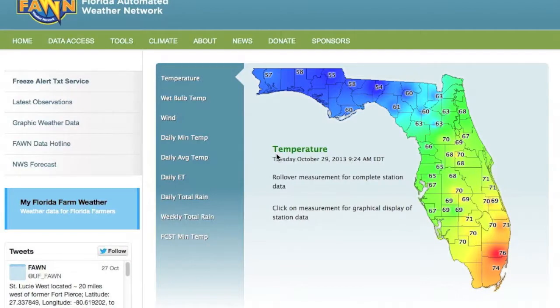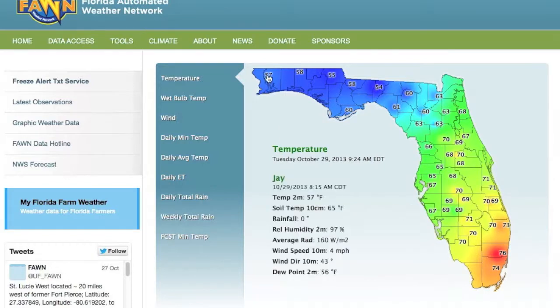On the map of Florida there is a FAWN weather station located at each number, and the number represents the current temperature at each station. The colored background on the map represents areas of warmer and cooler temperatures, with warmer temperatures shown in red and yellow colors and cooler temperatures in blue and green colors. Rolling your mouse over a temperature on the map will display all the current observations for that station to the left of the map.